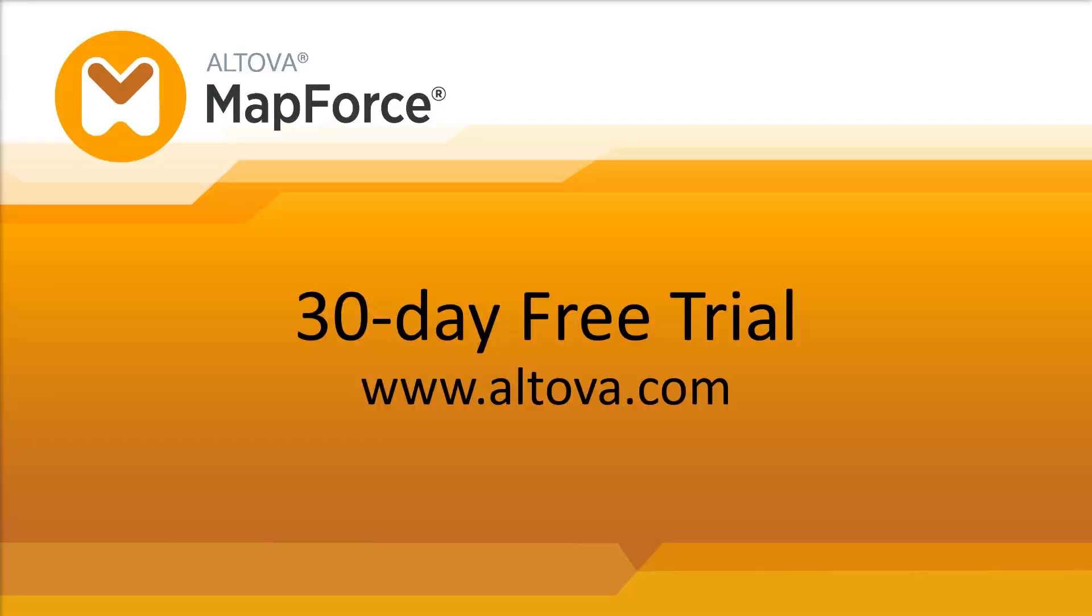You can test all the MapForce features yourself. Simply download a fully-featured 30-day free trial from the Altova website.